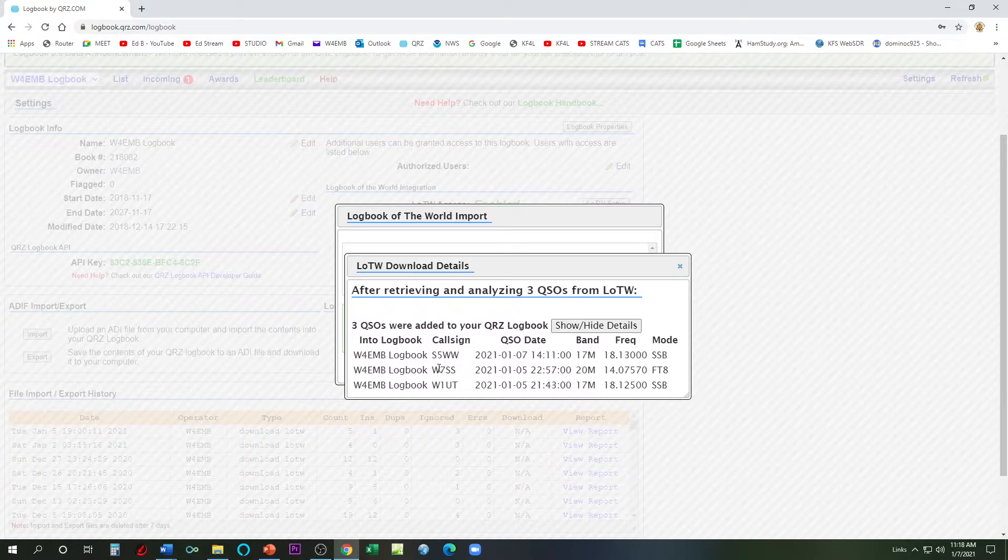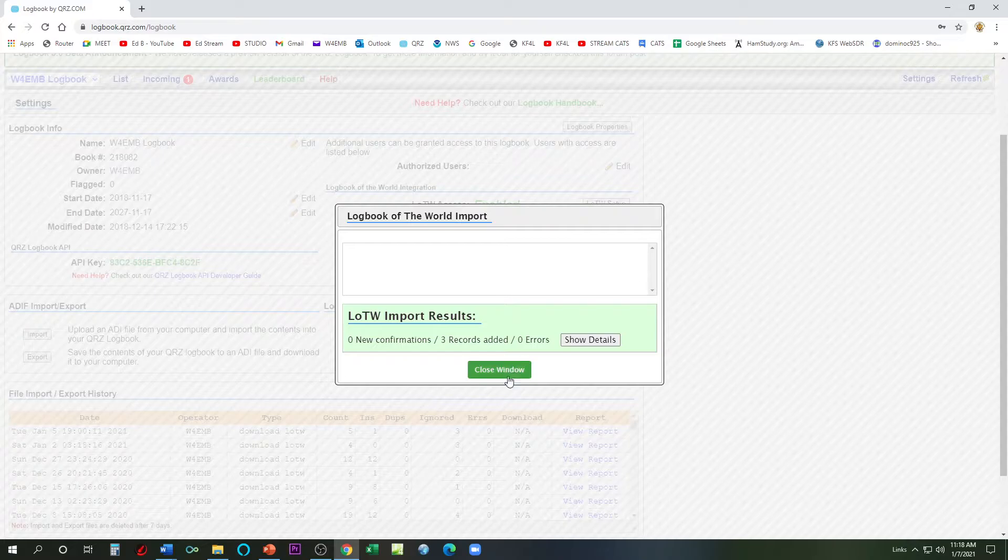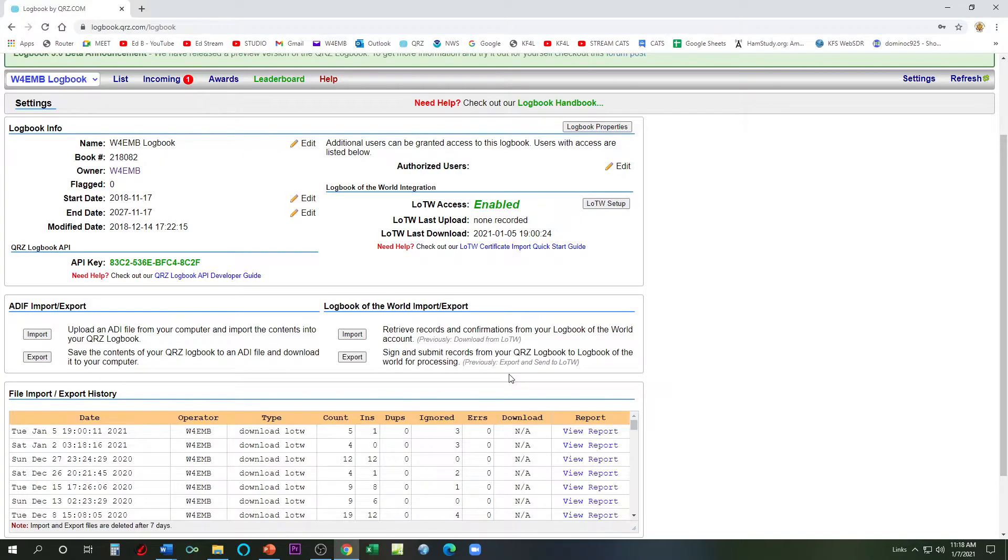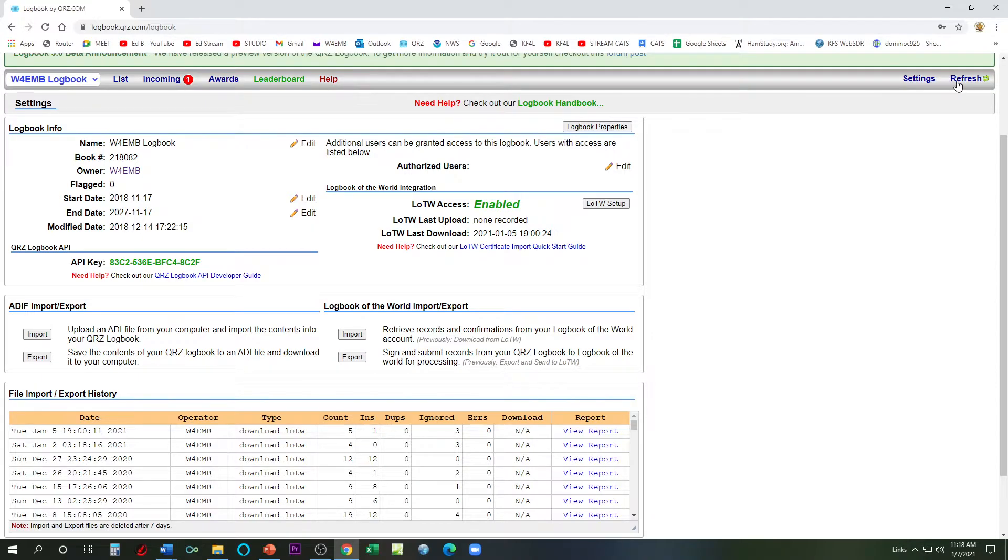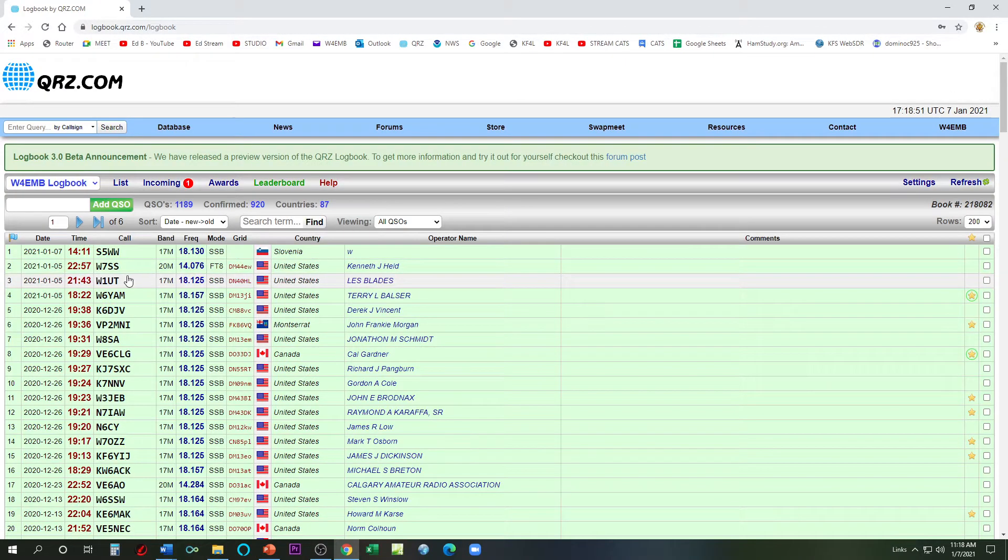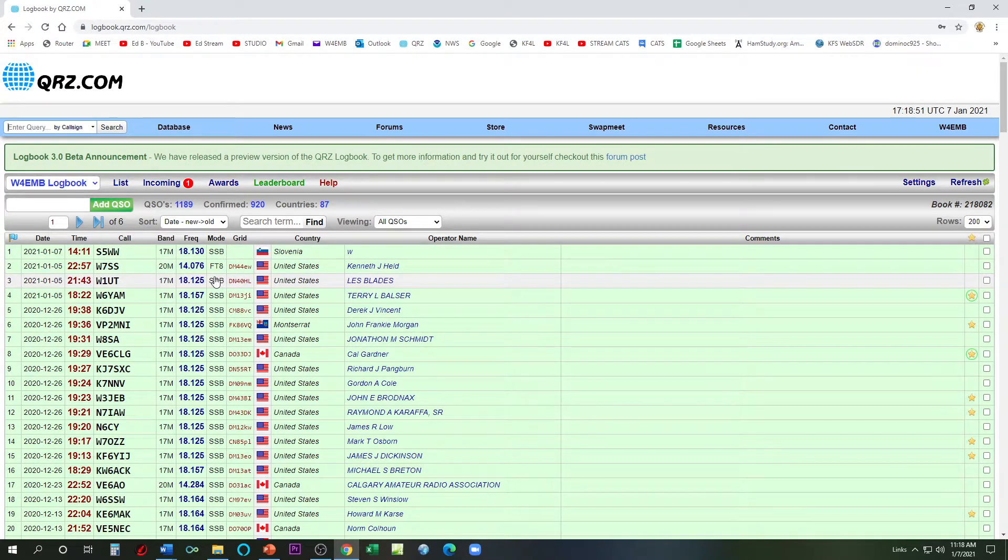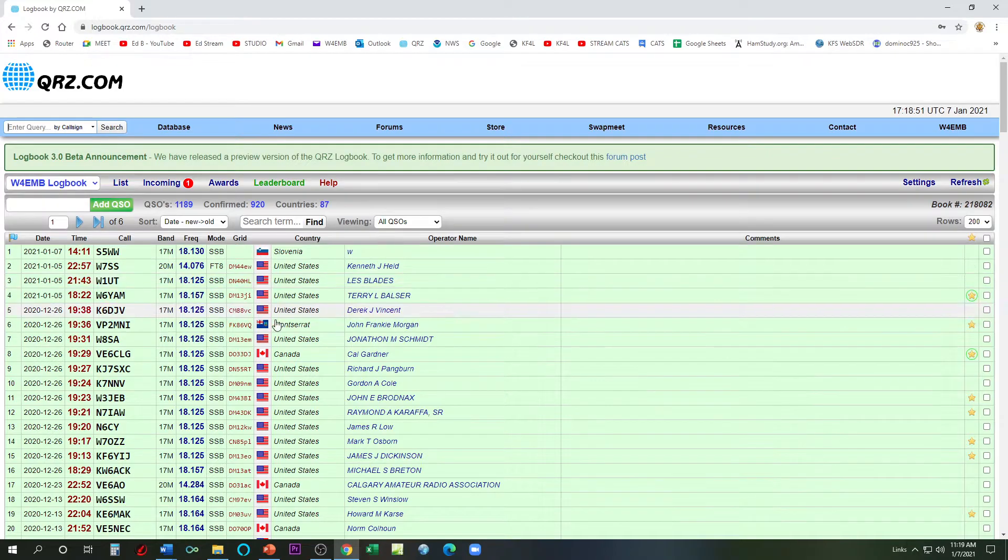So here's the one that I added just this morning, the S5 CR5 Whiskey Whiskey there from Slovenia. That was this morning. Now Logbook of the World does take a moment. It's not that automatic though. So now we can refresh. Right, here it is. CR5 Whiskey Whiskey, that's the one from this morning. So that one got finished processing within Logbook of the World.